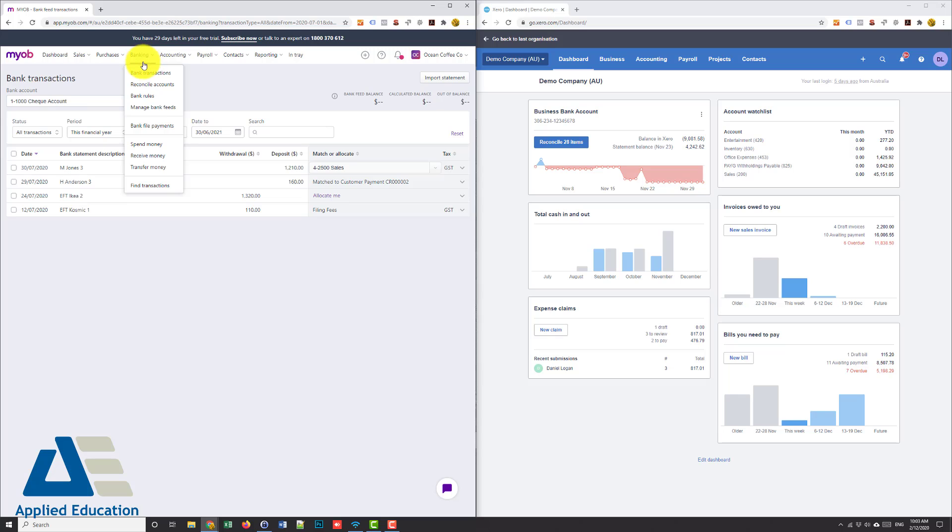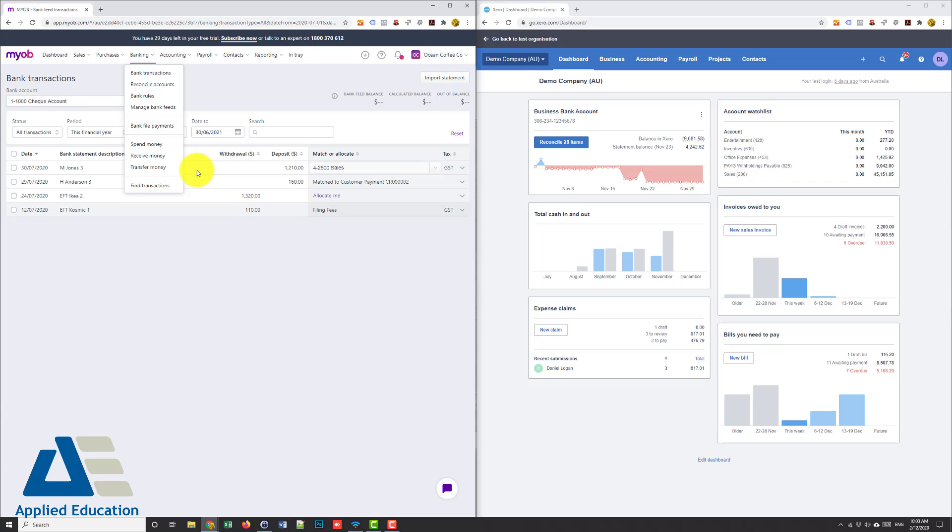So sort of working from my bank feeds where it's automatically pulling in the transaction and sending it off. You can also create what are called bank rules to automate this process. Say if it's always a Telstra mobile bill you would set up that rule and anytime on your credit card a Telstra transaction it would auto prepare it to say telephone expense.